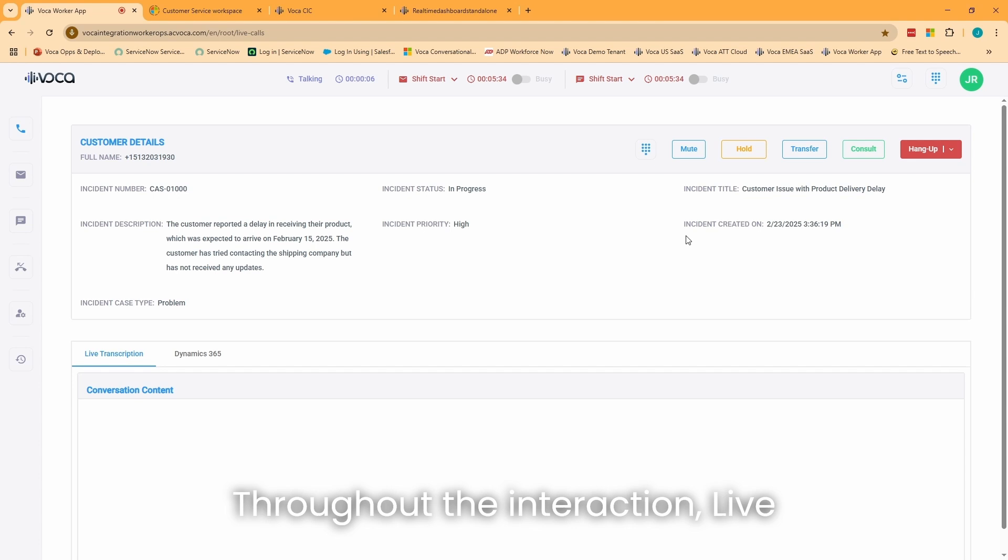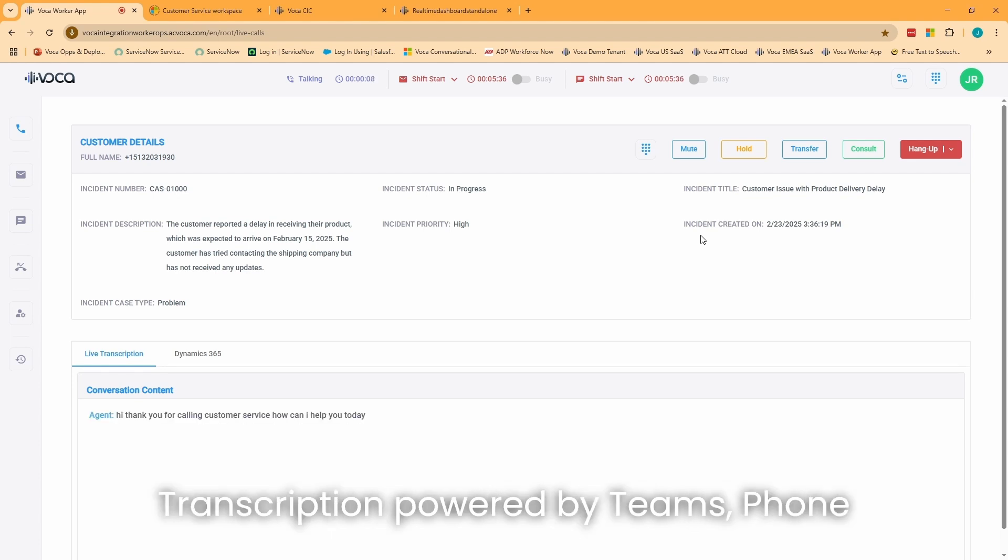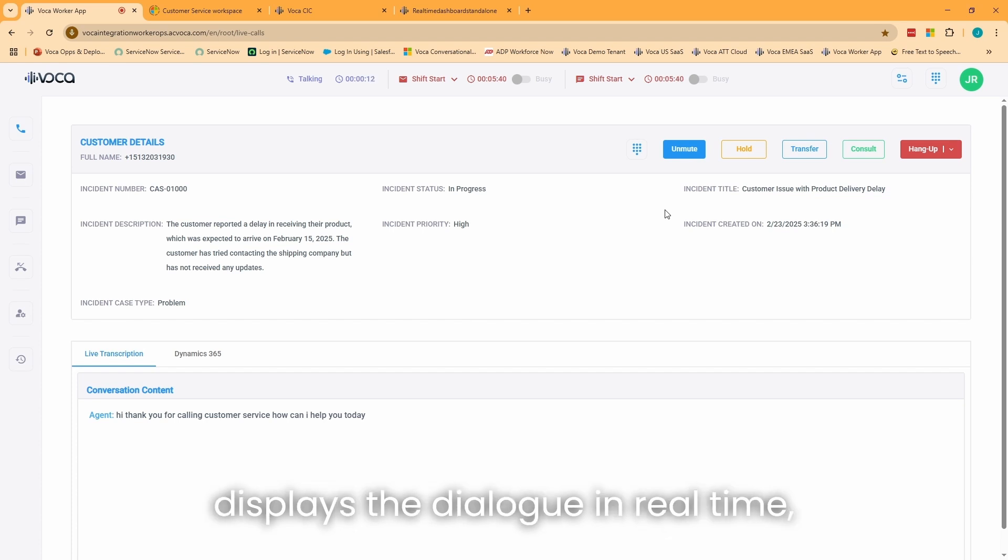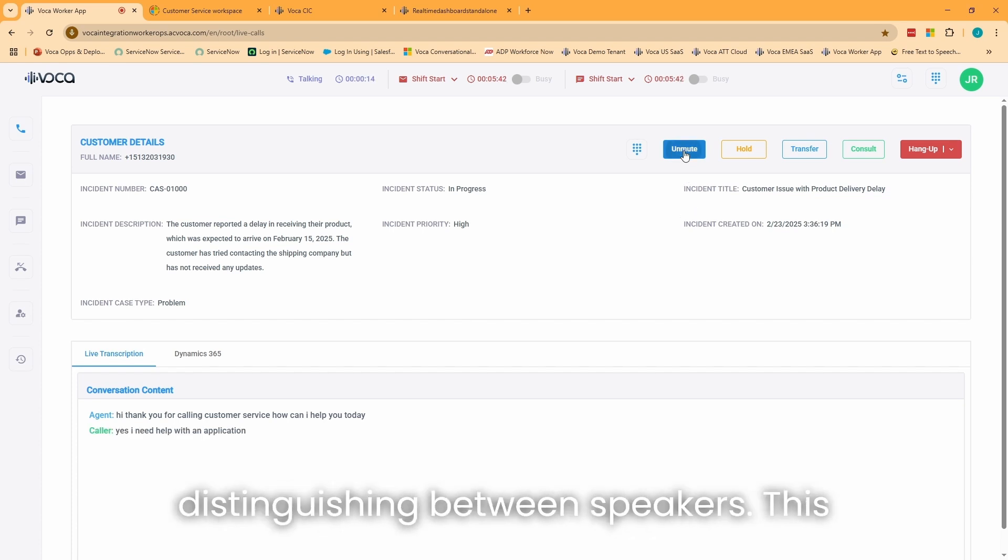Throughout the interaction, live transcription, powered by Teams Phone Extensibility and Azure AI, captures and displays the dialogue in real-time, distinguishing between speakers.